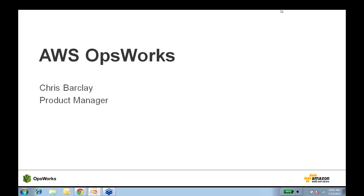Hello, welcome. I'm Chris Barclay, the Product Manager for OpsWorks, and thank you very much for joining us today on our webinar about continuous integration and deployment. We're going to show you a few features we just launched last week as part of this webinar, and look forward to telling you a little bit about the service first, and then jumping right into a demonstration.